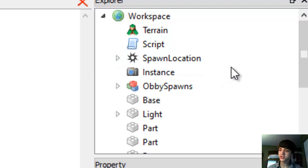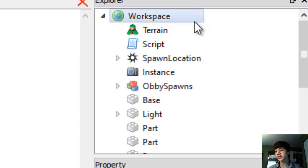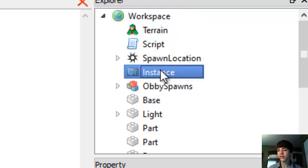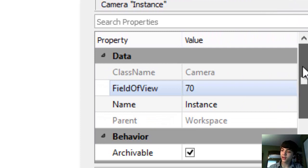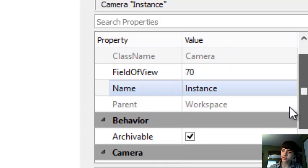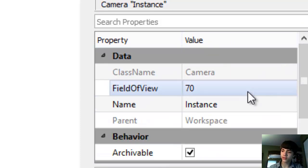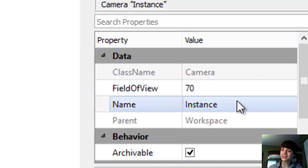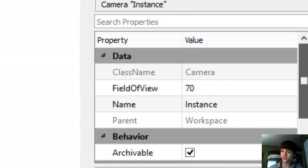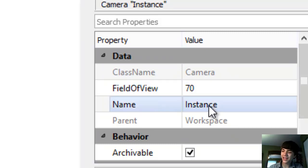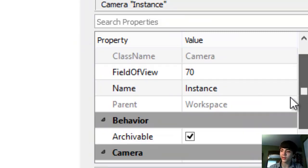Let's go to the Explorer. So we're in workspace. Find the instance, now go down to properties. The instance is actually a camera. There's a bunch of different stuff: there's field of view, which is at 70 degrees. Name is instance, camera, workspace. Field of view is a bit different for us, but other than that, class name, name, and parent are all pretty basic.